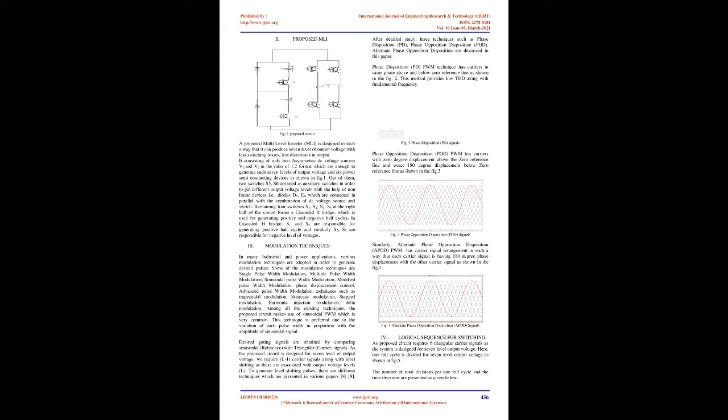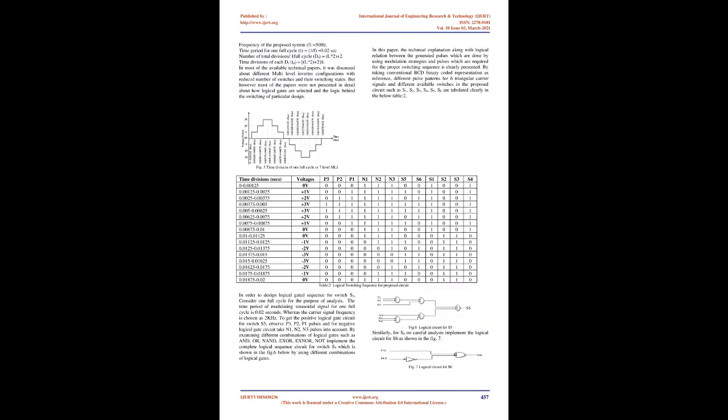In cascaded H-bridge, S1 and S4 are responsible for generating positive half cycle and similarly S2, S3 are responsible for negative level of voltages. Modulation techniques: In many industrial and power applications, various modulation techniques are adopted in order to generate desired pulses. Some of the modulation techniques are single pulse width modulation, multiple pulse width modulation, sinusoidal pulse width modulation, modified pulse width modulation, phase displacement control.